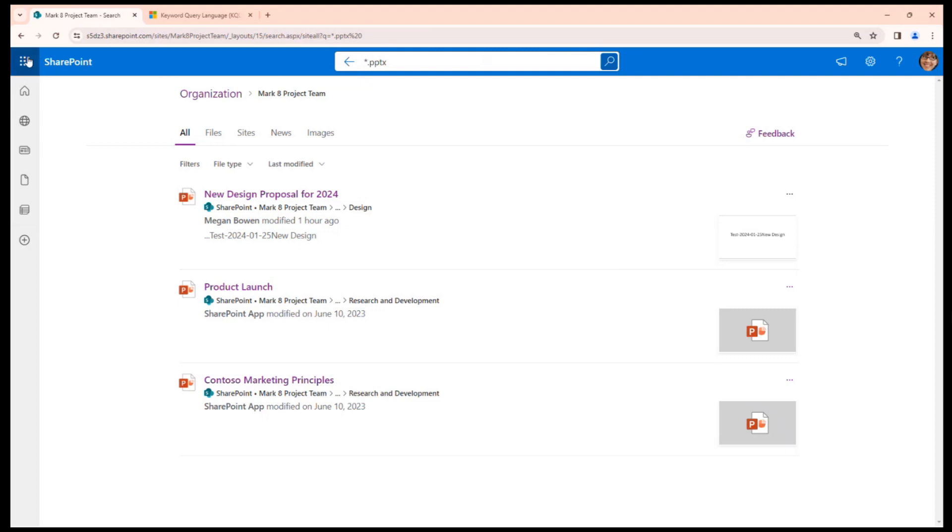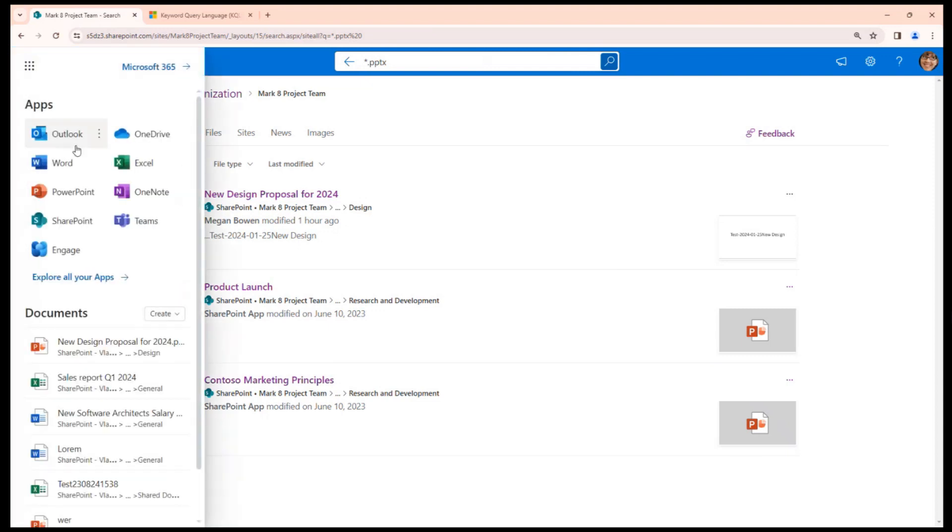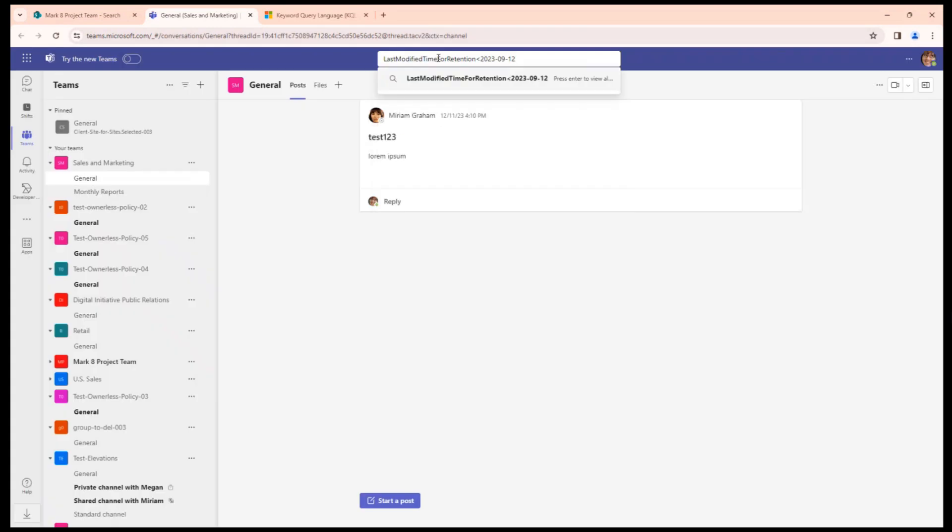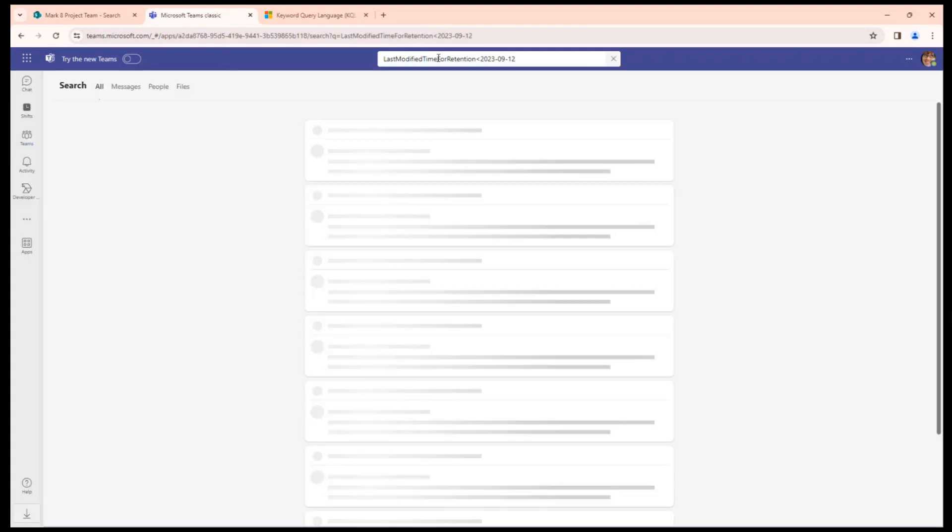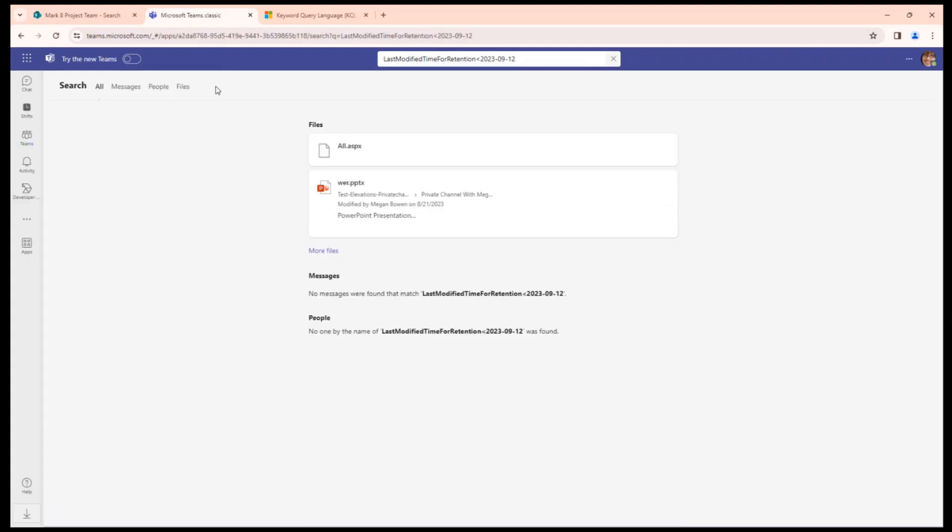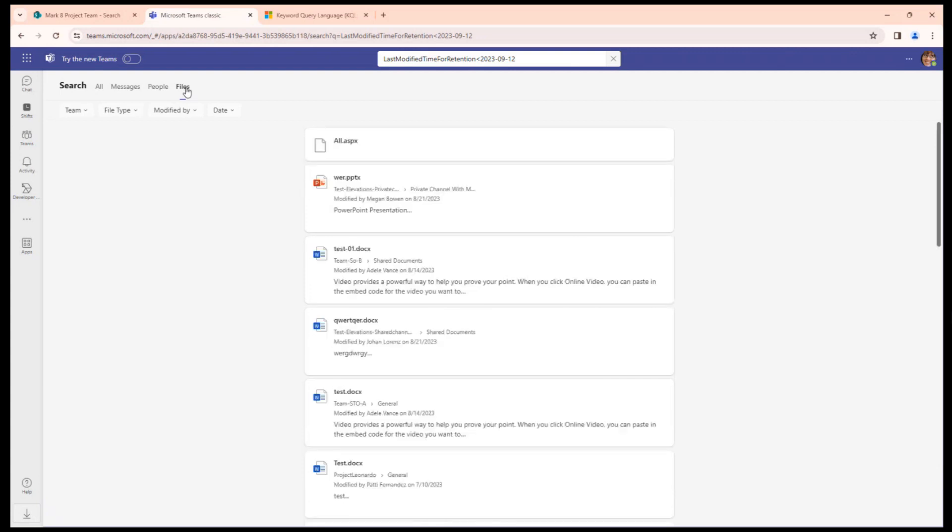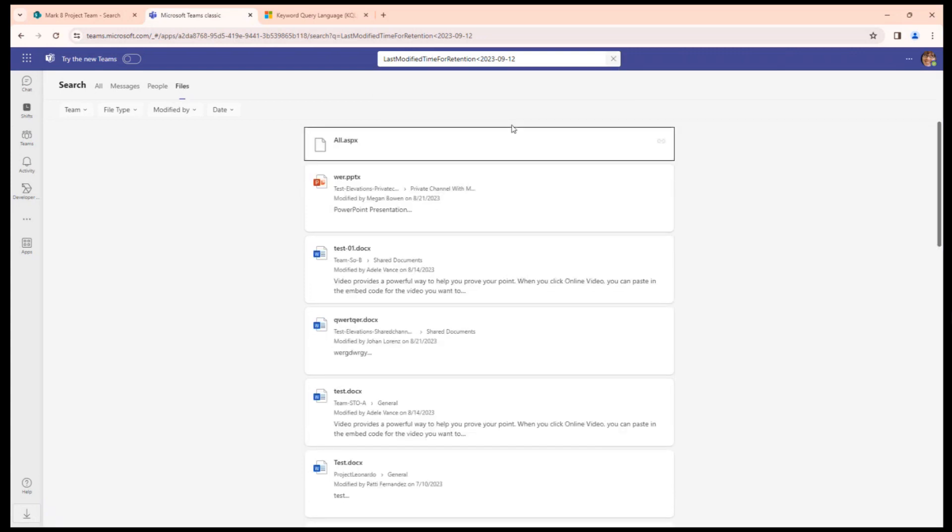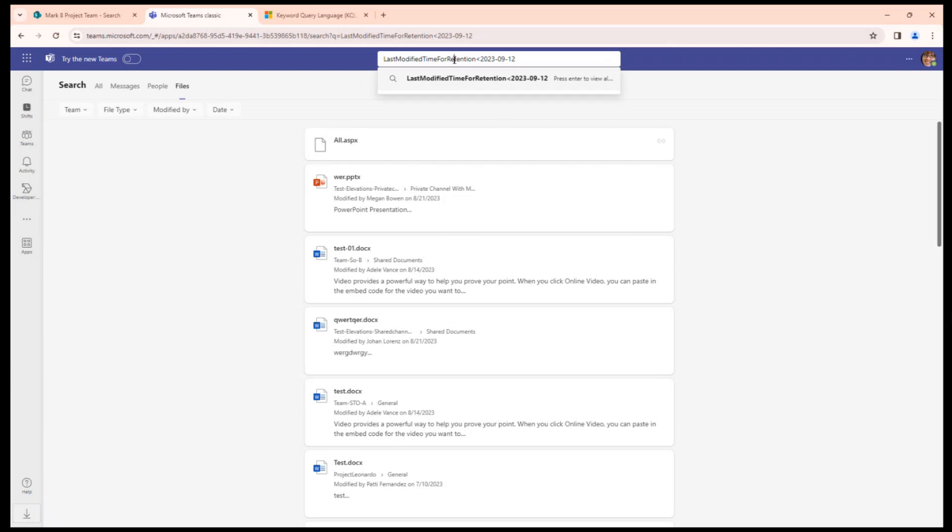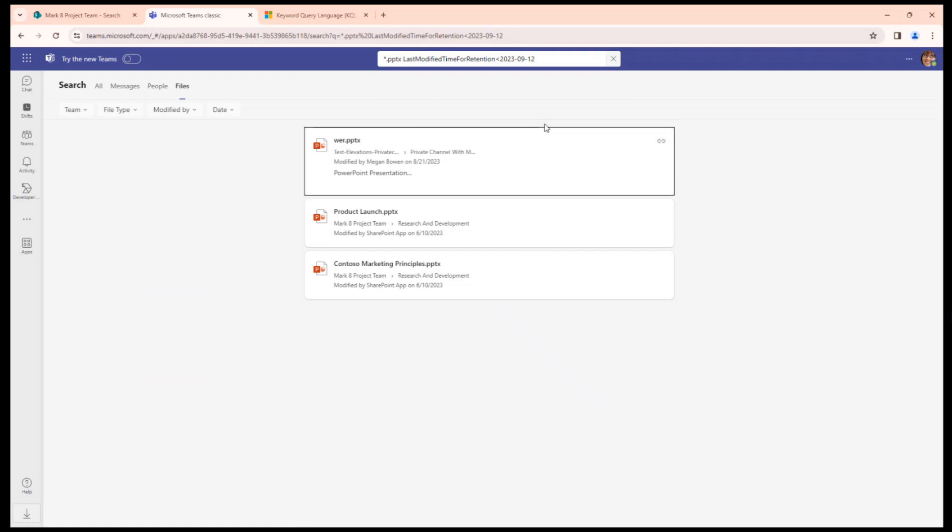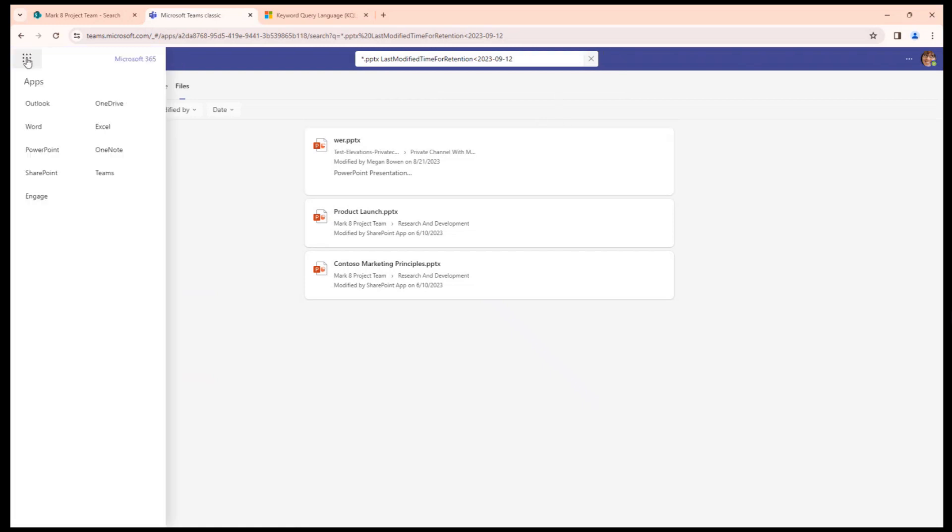What I mean is you can use the same technique to search in your Teams if you are working in Teams. You would need to go to Files here. You can use the same technique. You can see same documents here.